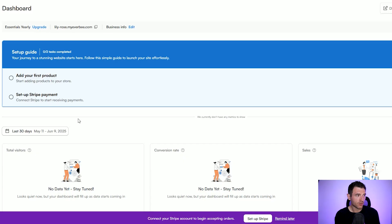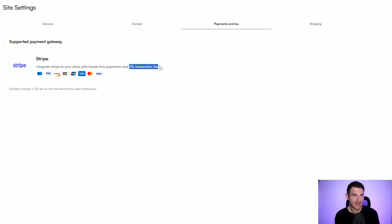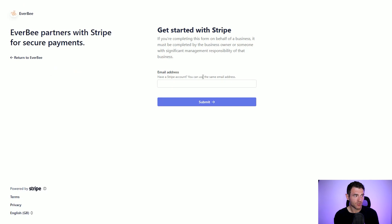On the setup guide it's saying what we need to do is add our first product and set up Stripe payment. This site uses Stripe, so all we need to do is integrate Stripe into your store and they will take a 2% transaction fee, which is not bad at all. It's nice that they're all partners and it's all easy to set up — you just enter your email address here to sign up for Stripe.